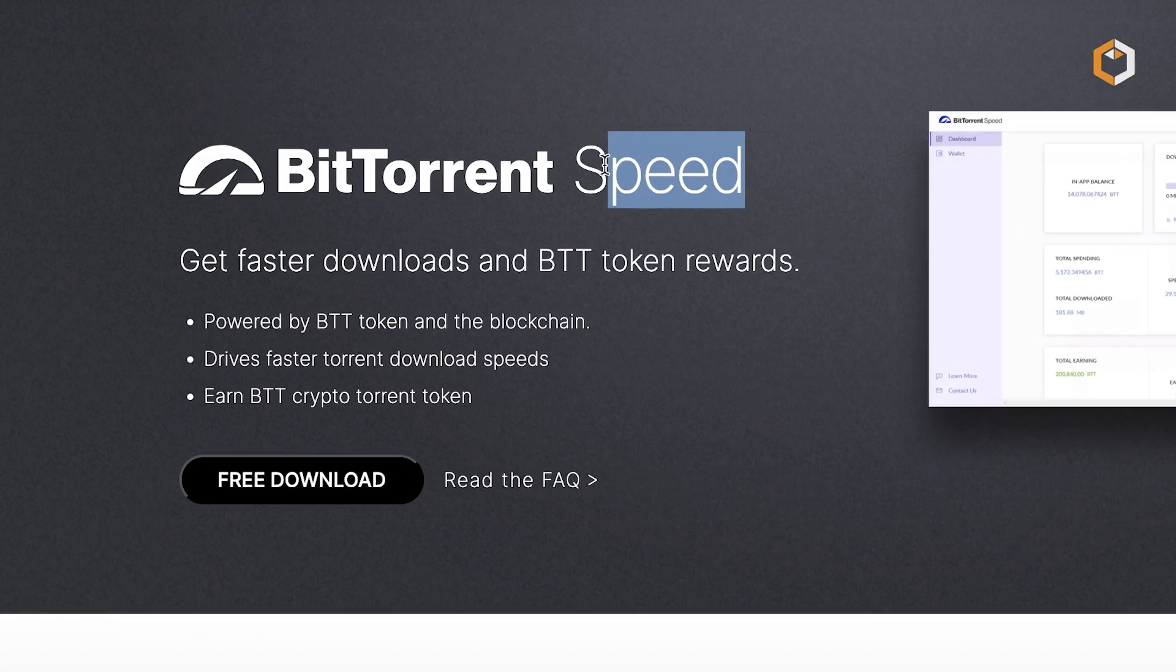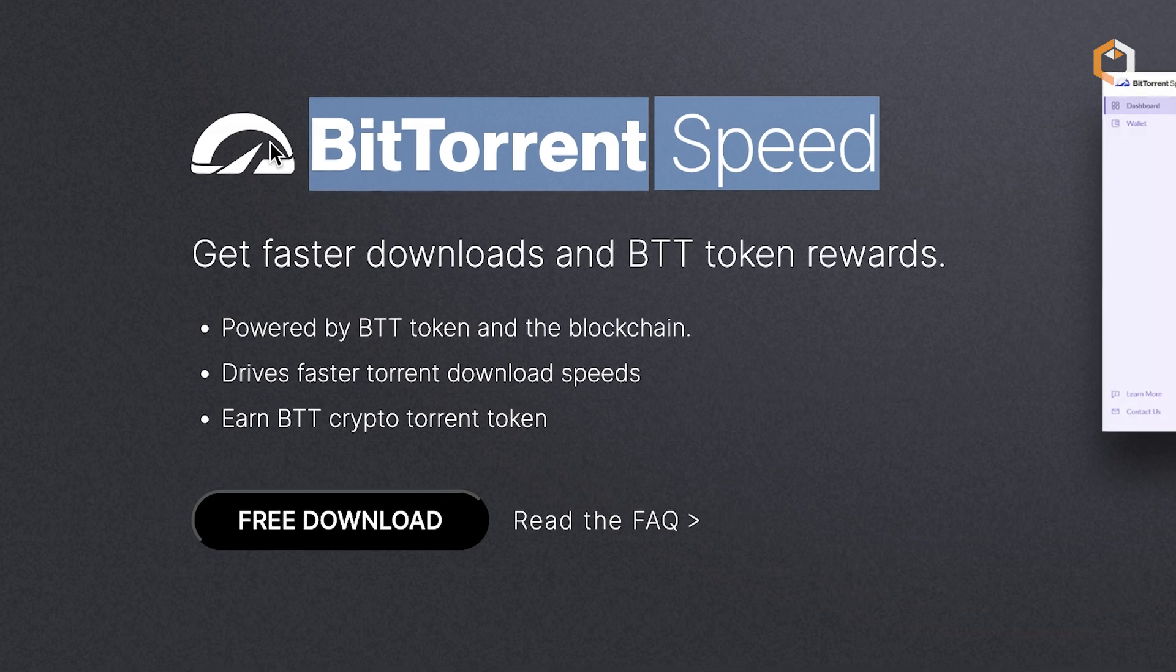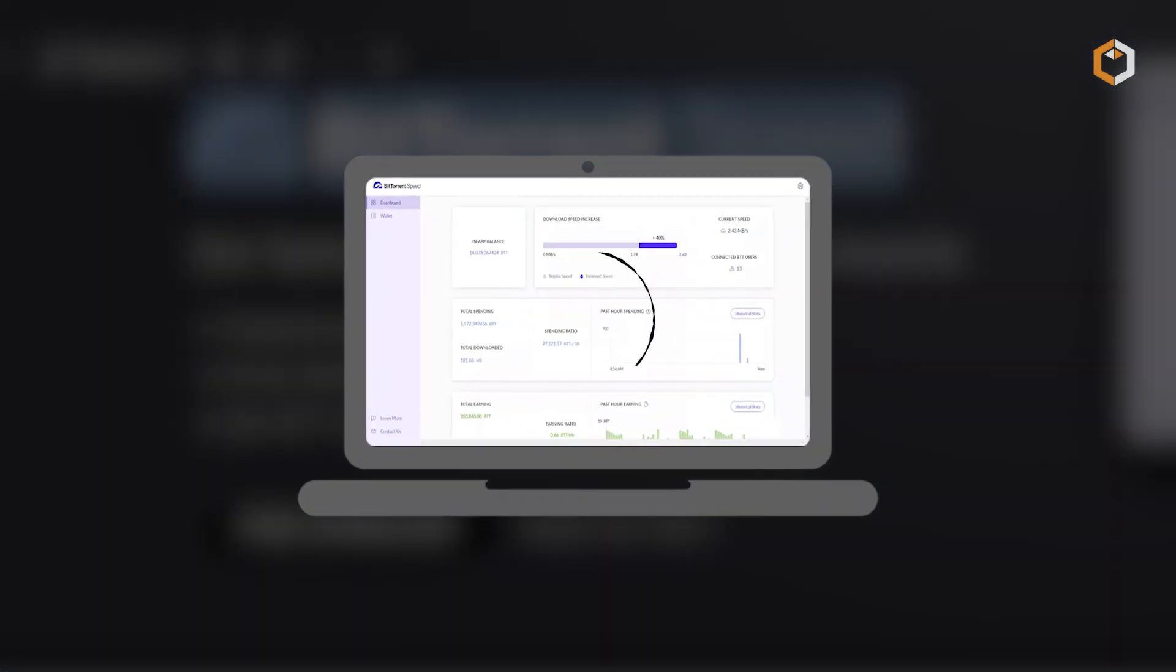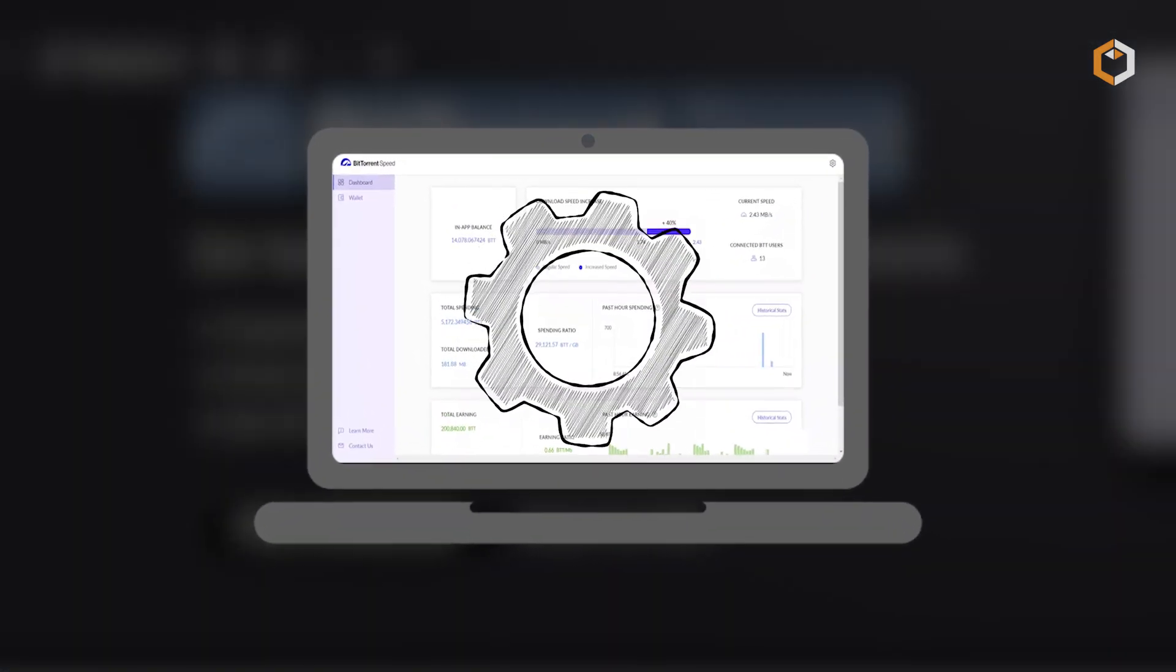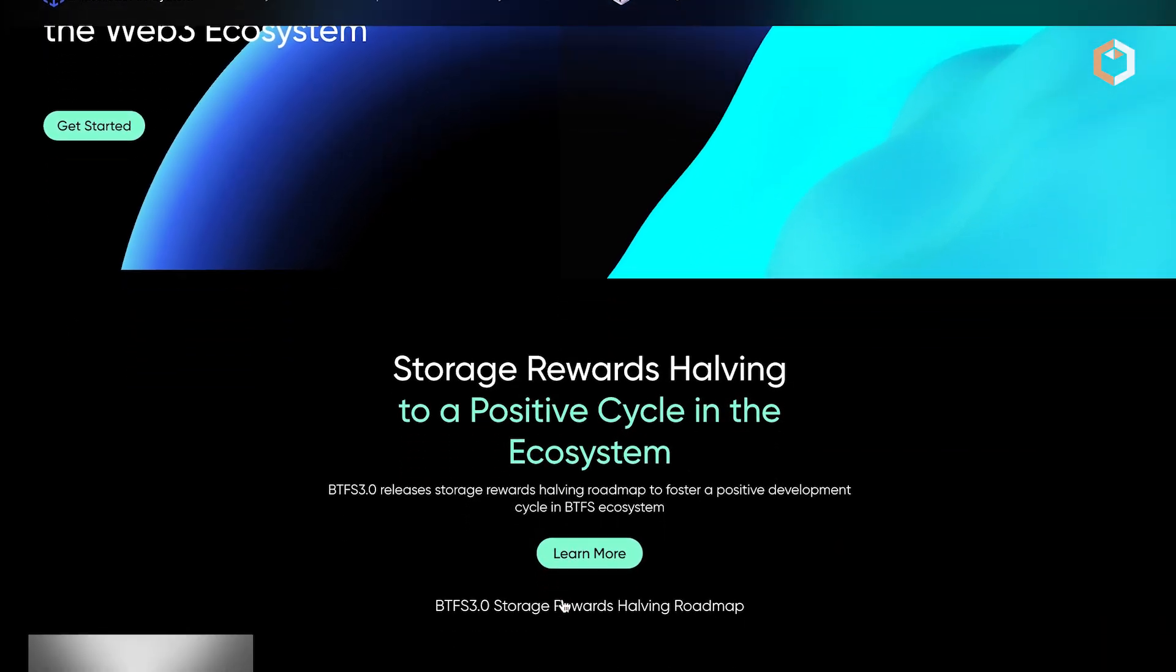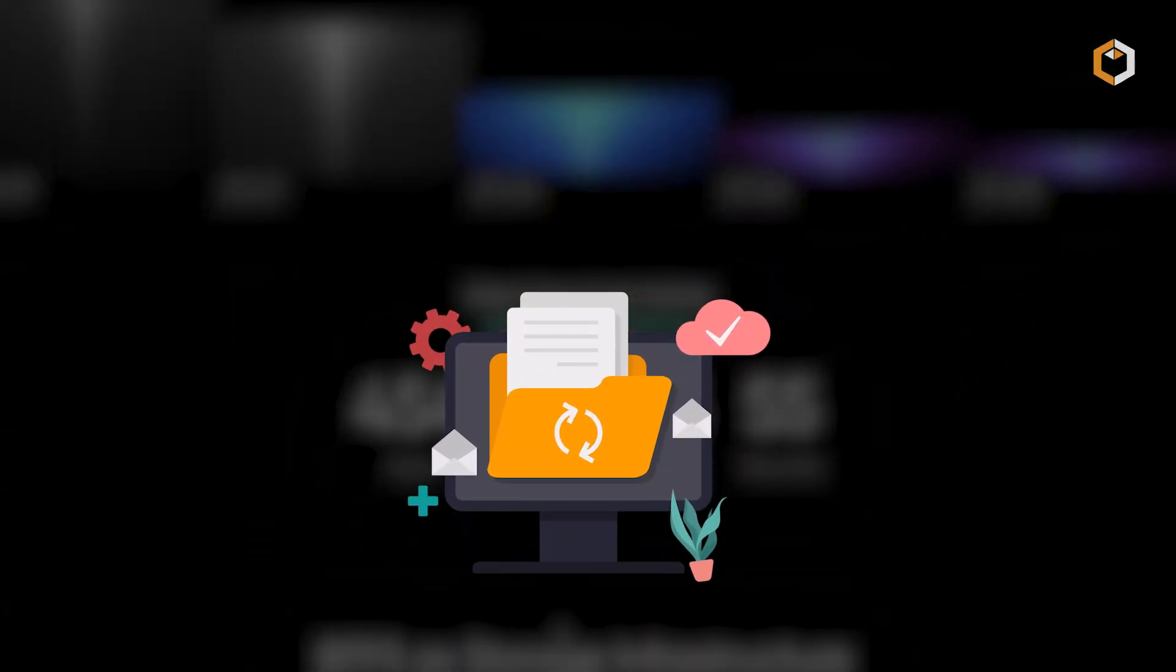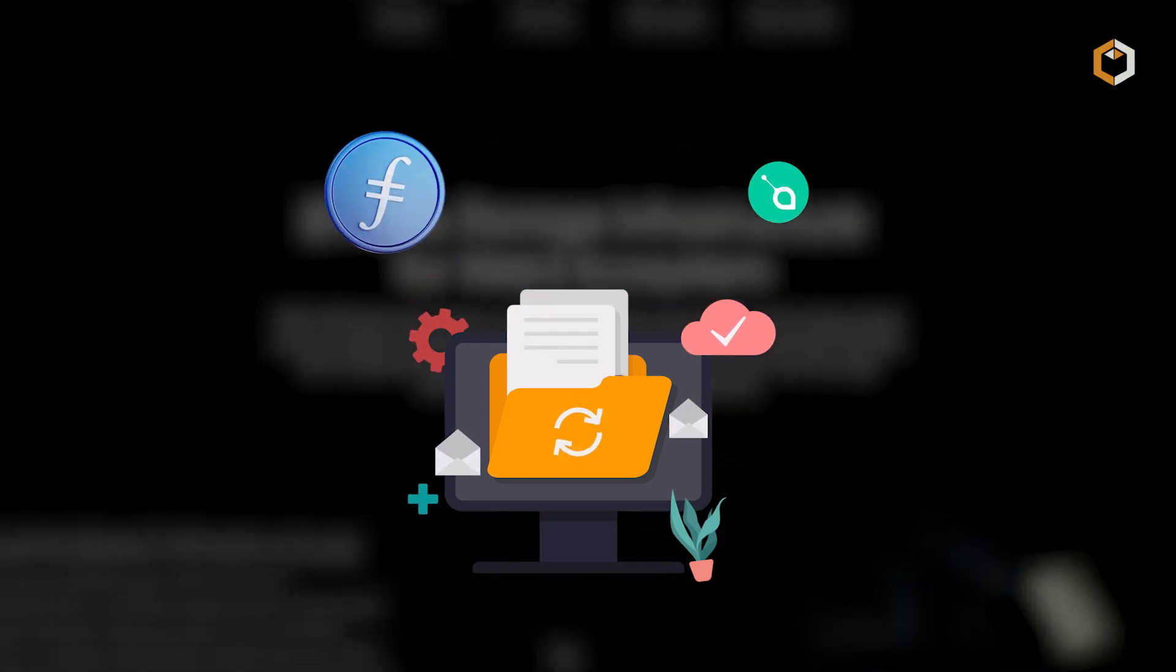BitTorrent Speed is one of the key features that allows users to earn or spend BitTorrent tokens to increase download speeds. Another is the BitTorrent File System, which allows decentralized file storage, competing with platforms like Filecoin and Siacoin.